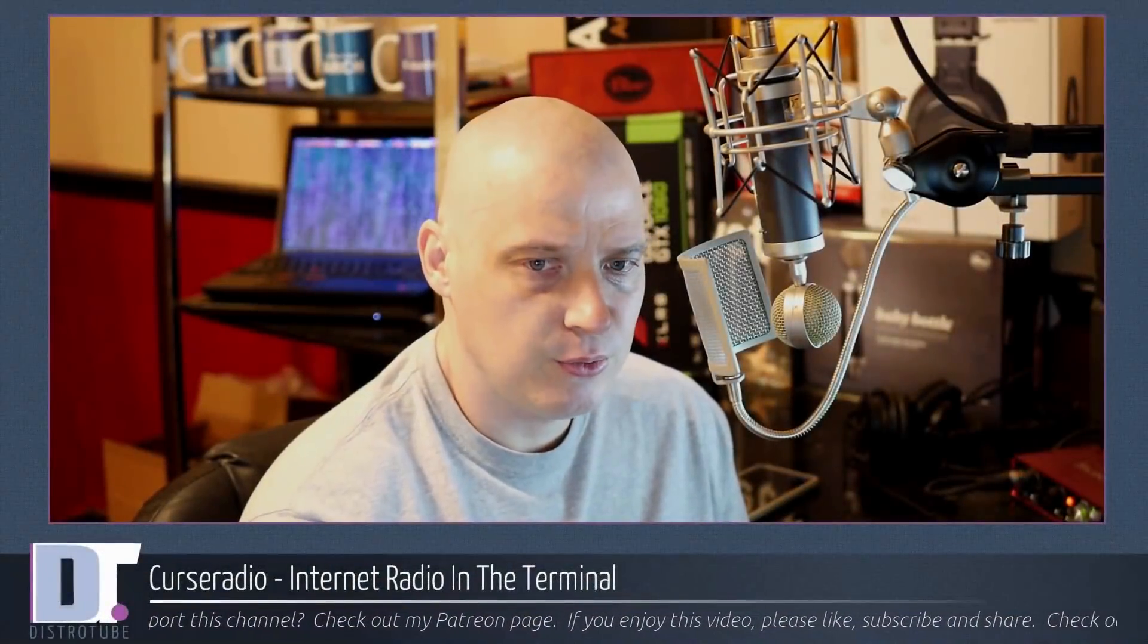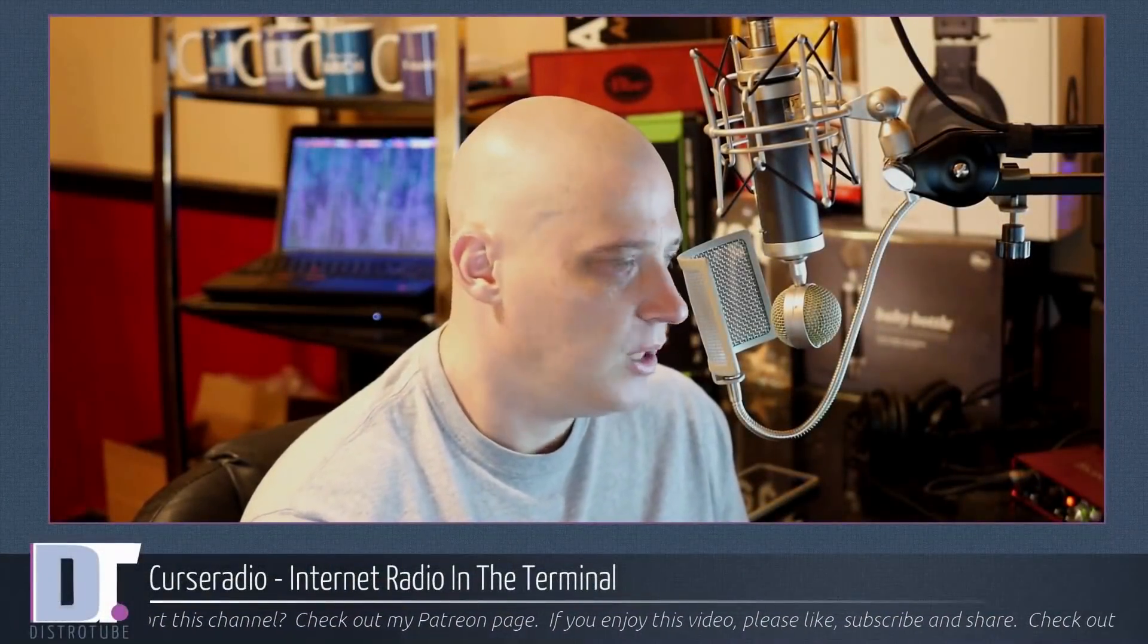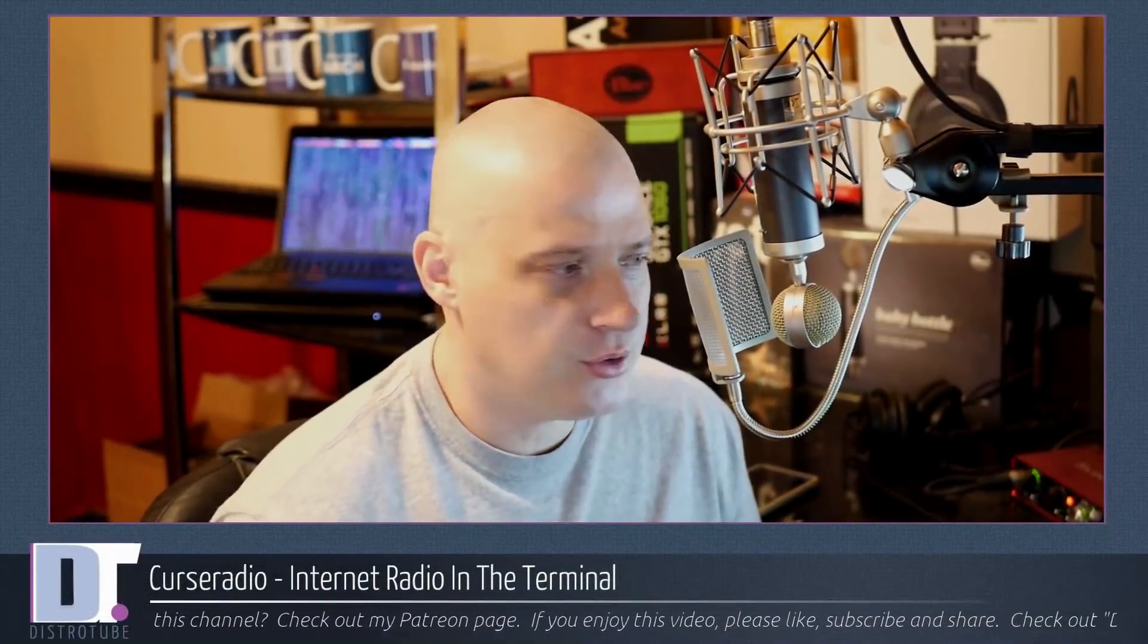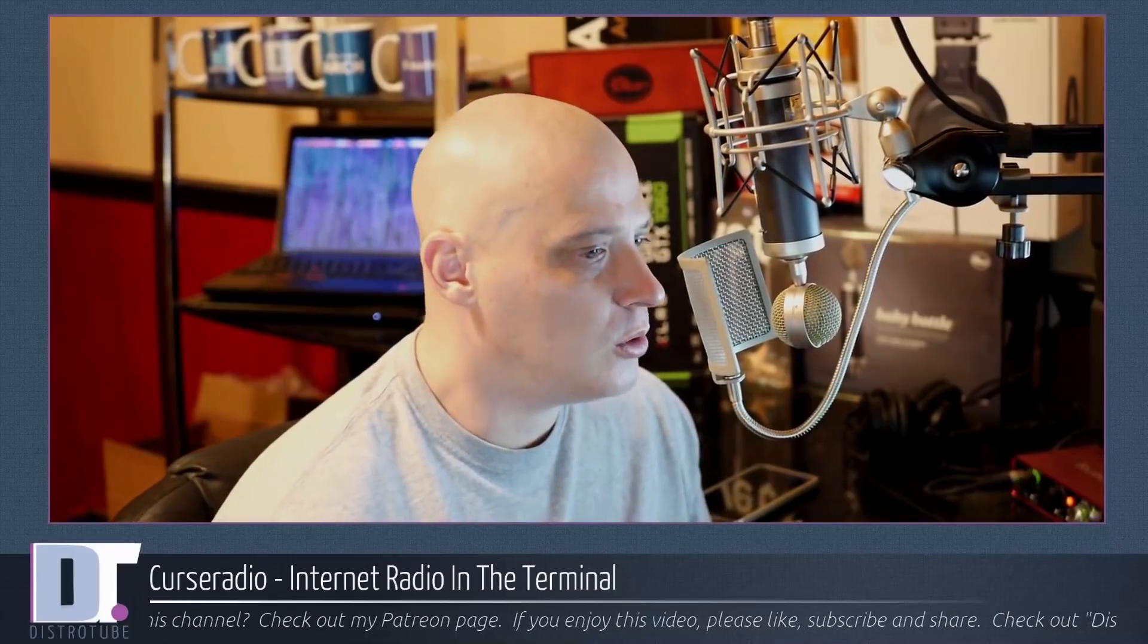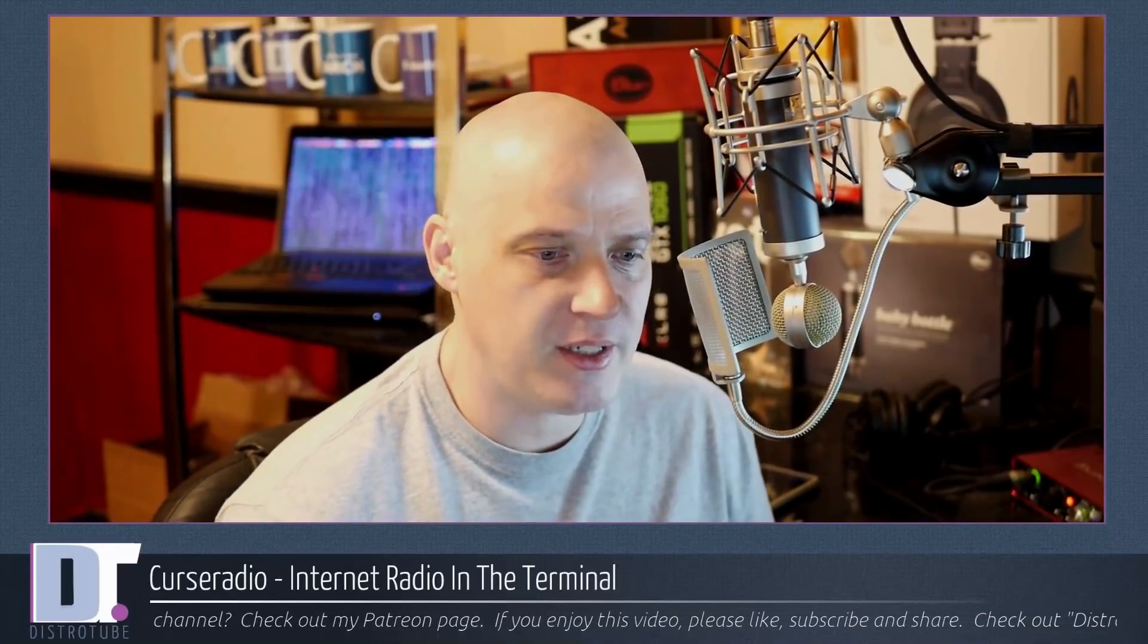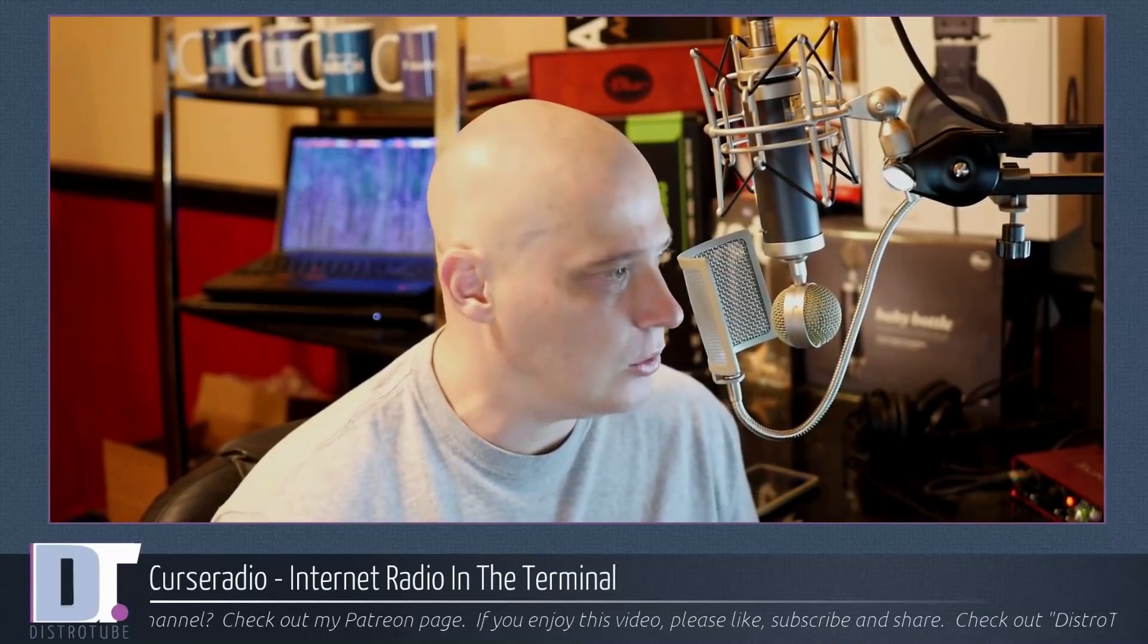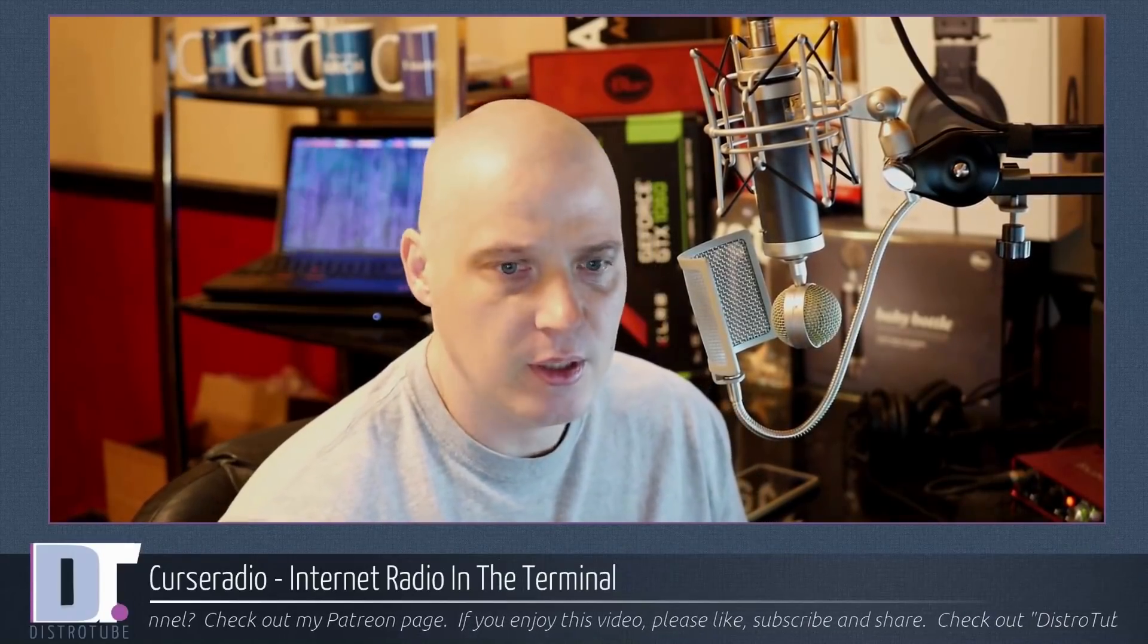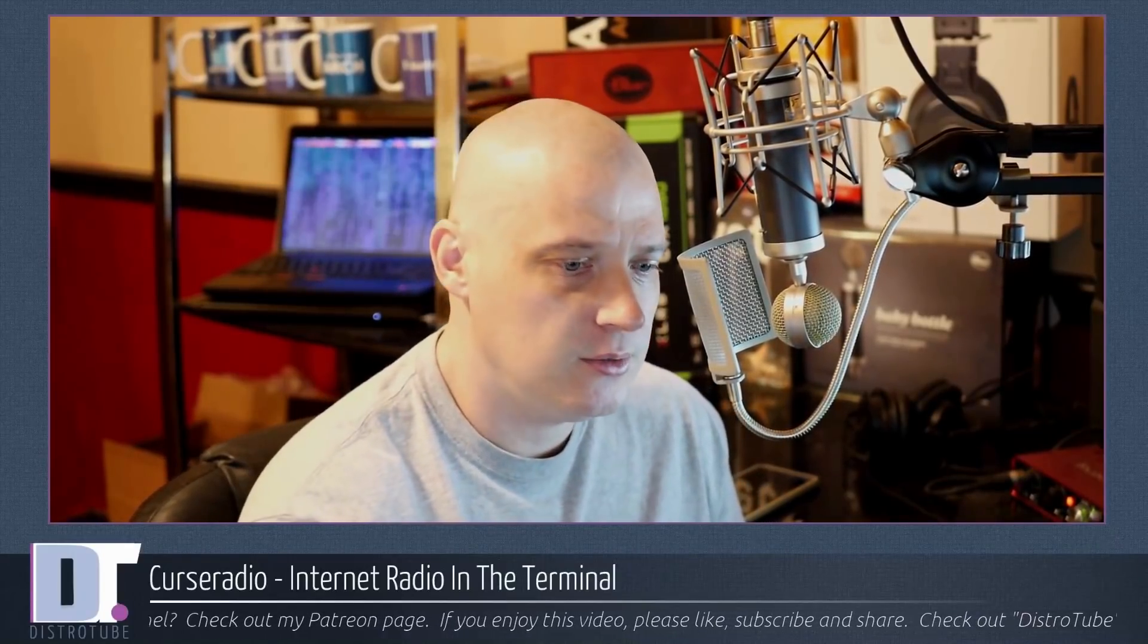Internet radio from your terminal. Today I came across this really cool Curses-based application called Curseradio. Let's take a look.